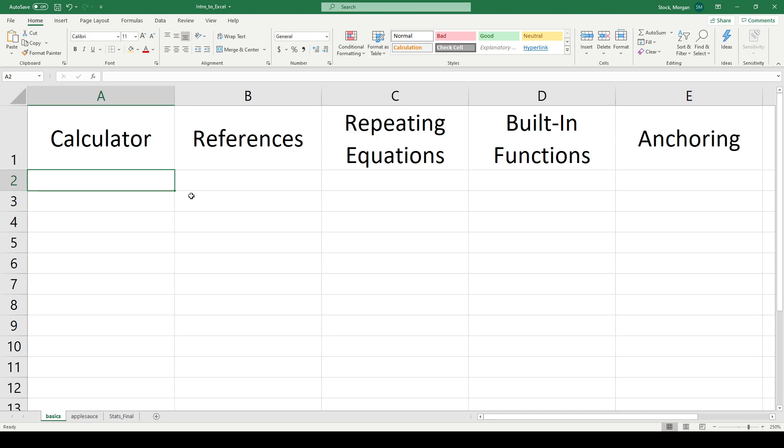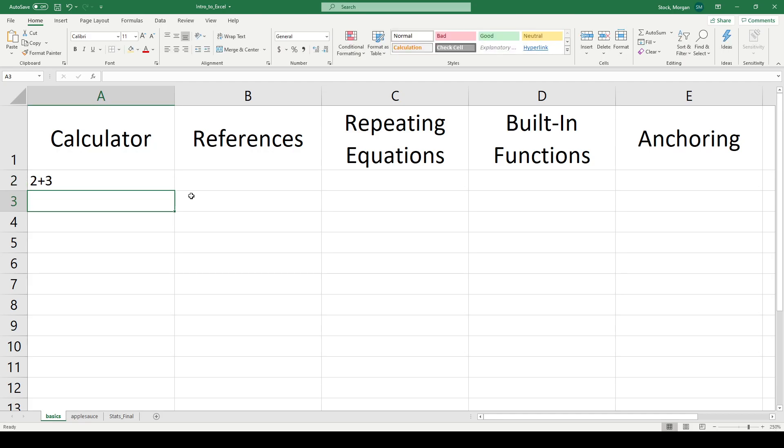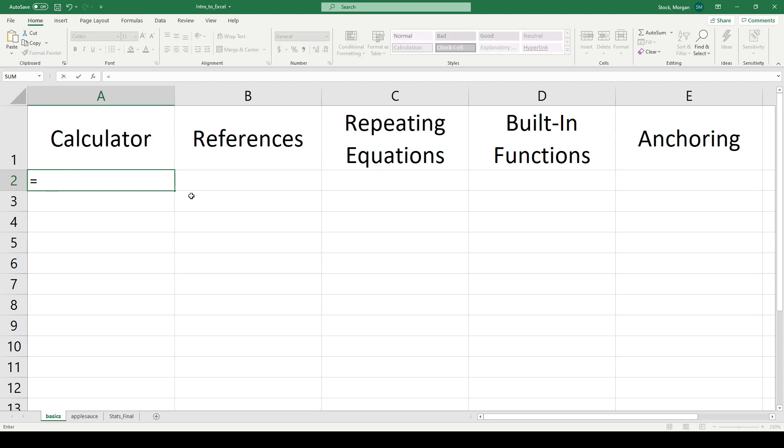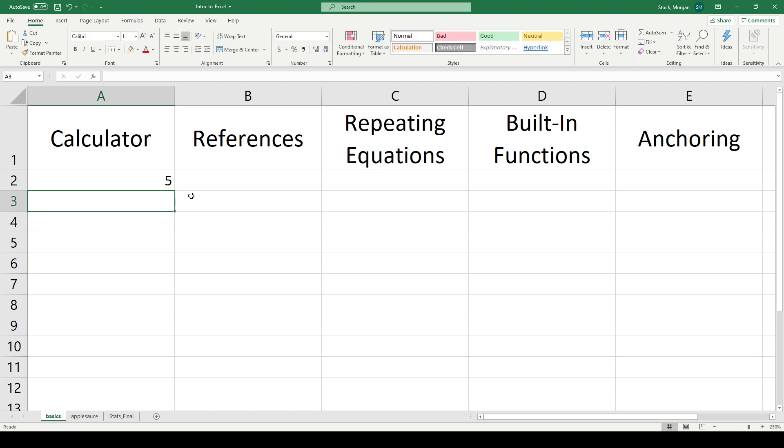At its core, Excel is just a database storage vehicle. If I type 2 plus 3, Excel says that's not an equation, that's just letters. It thinks that it's literally just symbols, 2 plus sign 3. But if I type an equal sign in front, Excel says, ah, everything that comes after this is now a function.